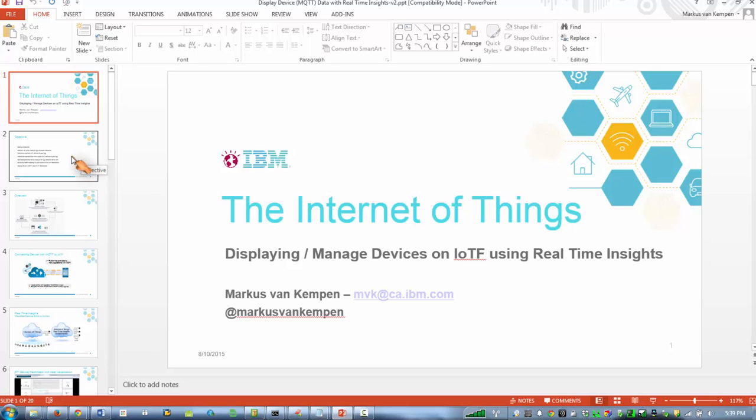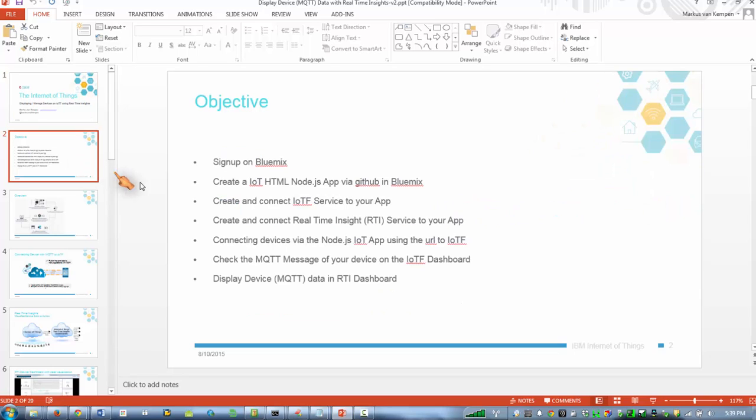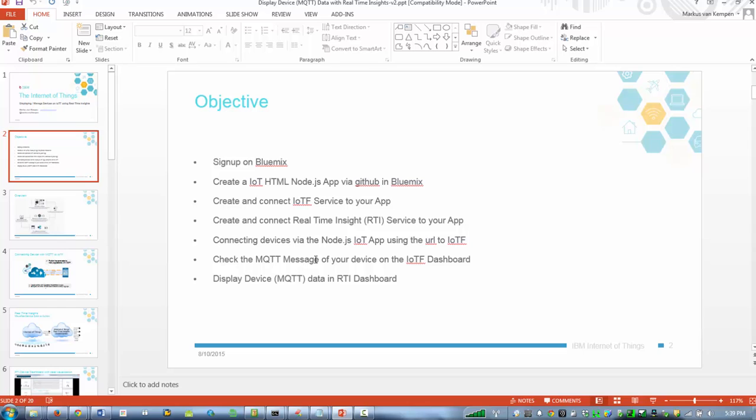Basically what I'm going to go through is sign up on Bluemix, then deploy some HTML code slash app in Bluemix, create some service for the app, enable the Internet of Things service, add the real-time insight service to the app, connect the app to the Internet of Things cloud, and then check some messaging and display the data in the real-time insight dashboard.